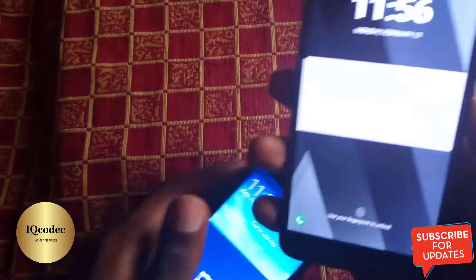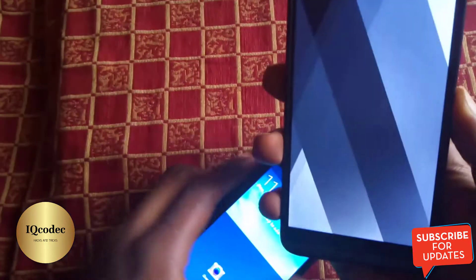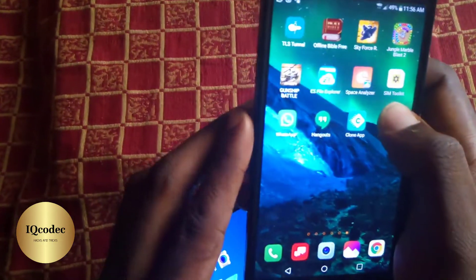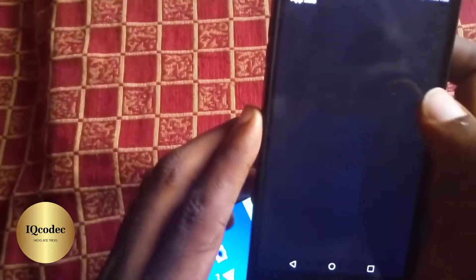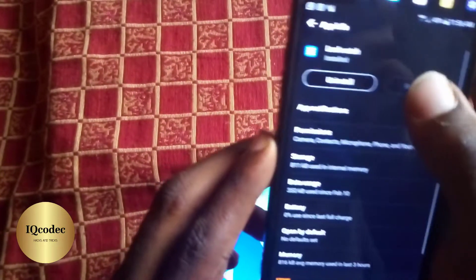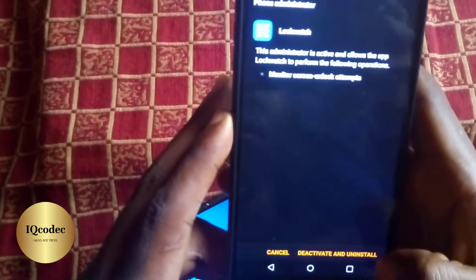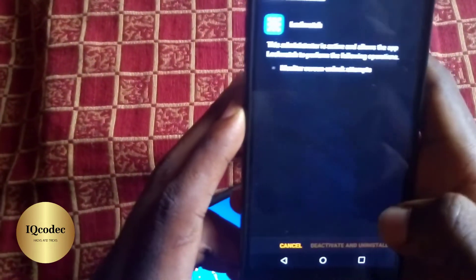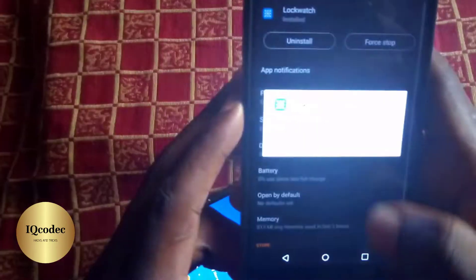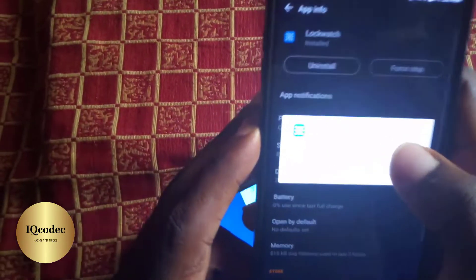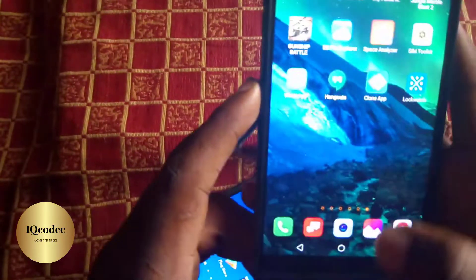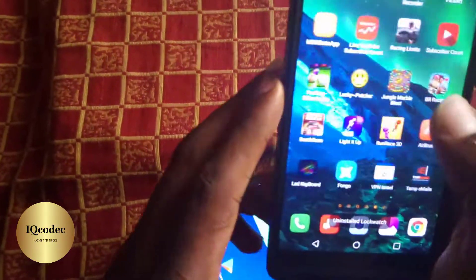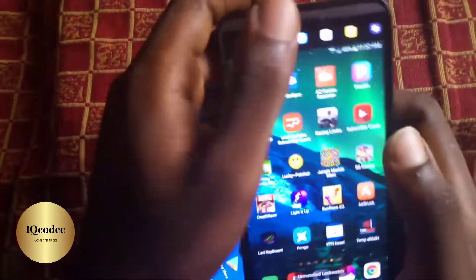I'm going to start everything from zero, so I'm going to uninstall the app in question — let me uninstall it. Once that's done, I'll move on to the Play Store.